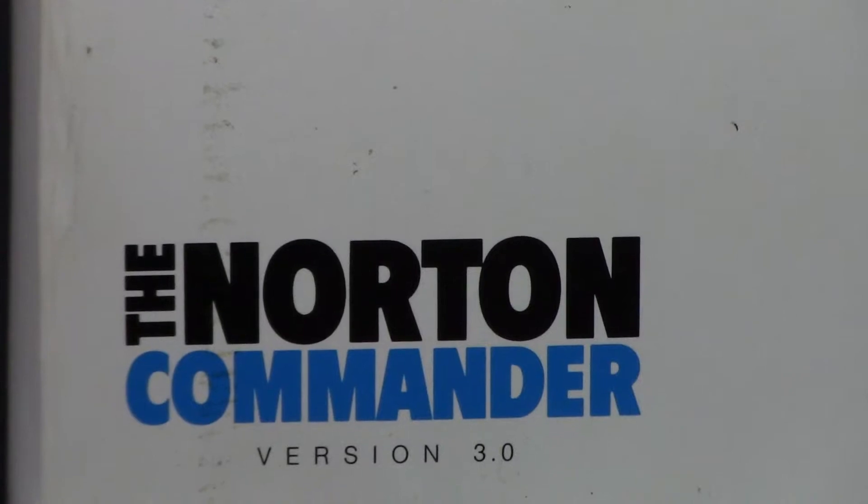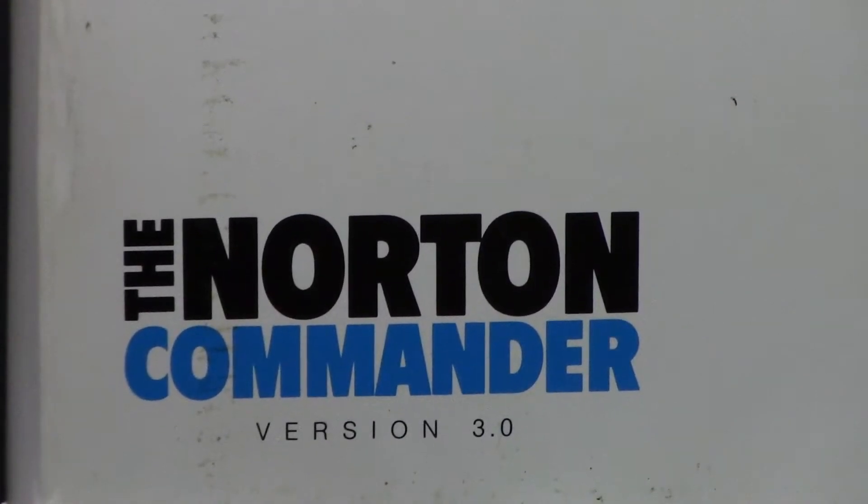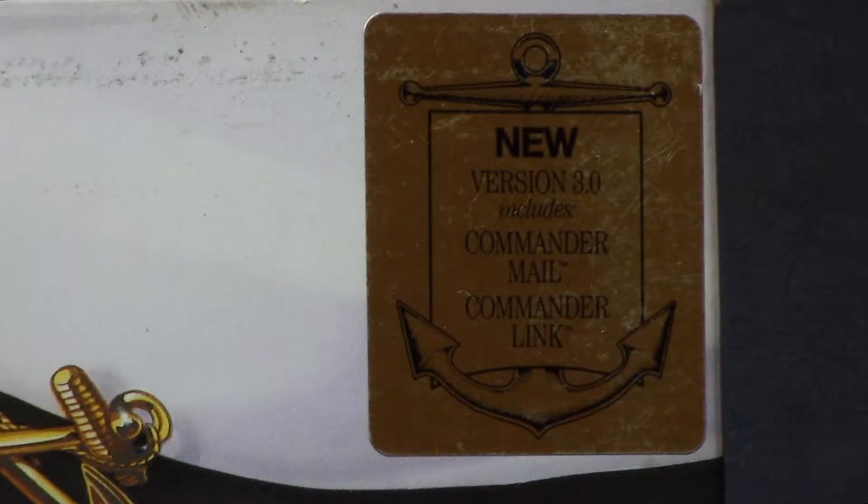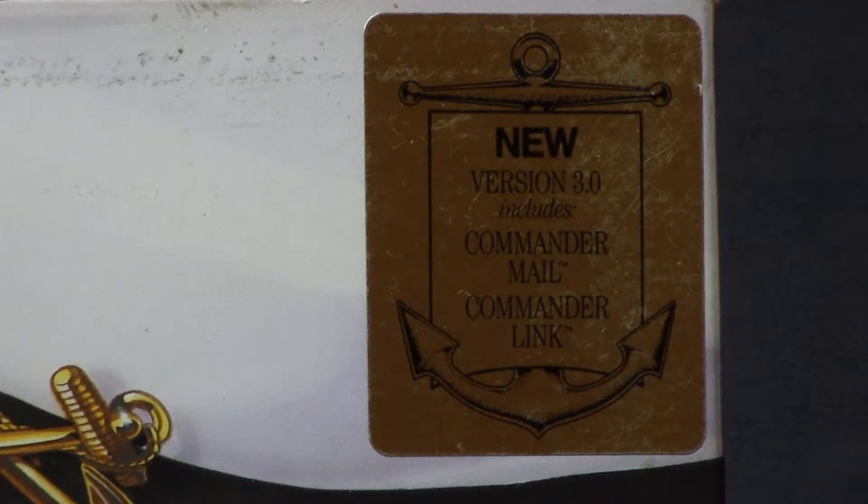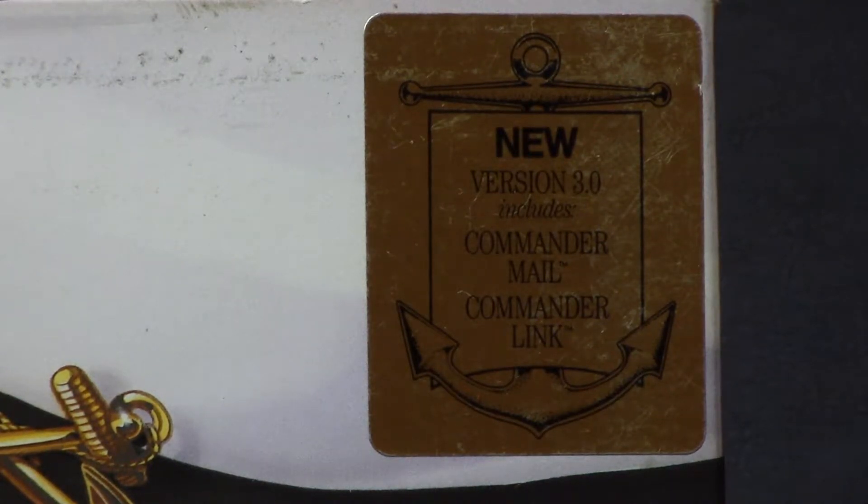You know, from the times when software came in boxes and those boxes had cool stickers on them saying that it has additional software. Those were the days.